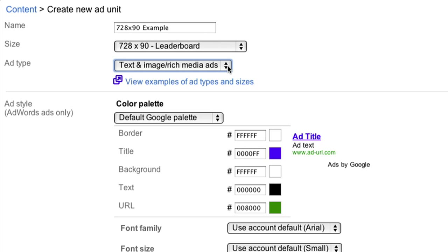Not all sizes can support image and rich media ads, so we suggest sticking to the recommended sizes highlighted in the Ad Size drop-down above.